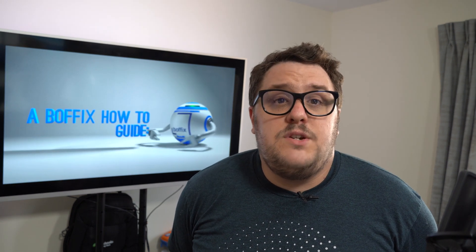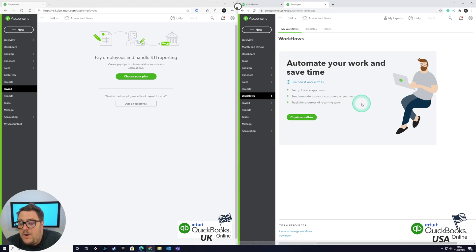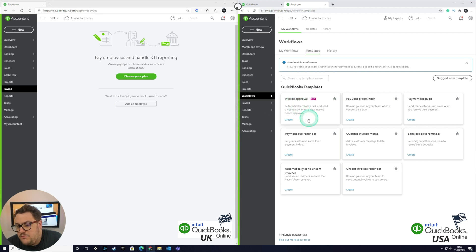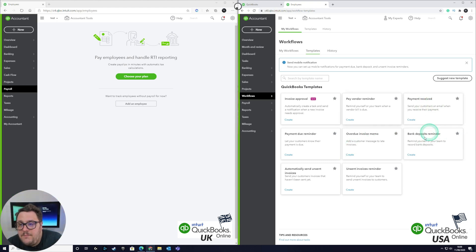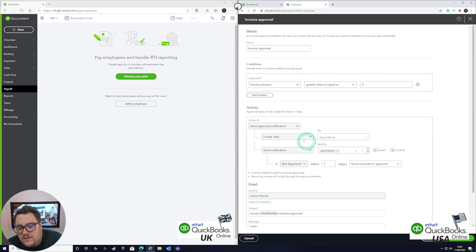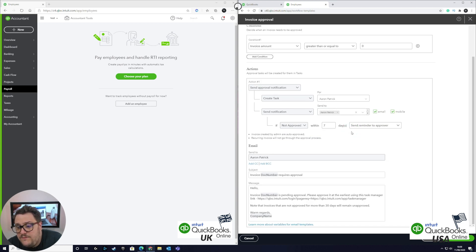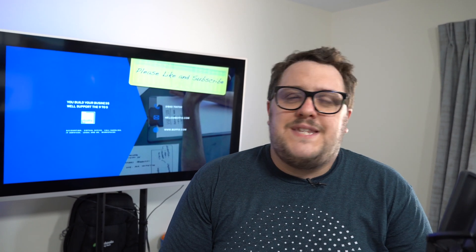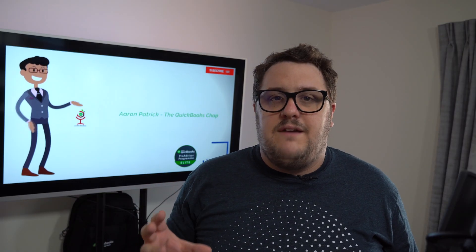Workflows was actually a QuickBooks Labs feature last time I checked, about six months ago. Now it seems to be directly in the product itself — so it's something they're pushing. Workflows effectively gives you an opportunity to do automation, which can be hugely critical for certain clients. The idea is about creating workflows when certain trigger points happen. So we have an invoice approval process — create a task and send a notification when a new invoice needs approval — or payment received, overdue invoice reminder, bank deposits reminder. Basically if something happens in QuickBooks you can set a workflow to automatically sort that out, and you can create a brand new template if needed. The invoice approval option alone is quite useful — if an invoice is greater than zero, it can automatically require approval before sending.